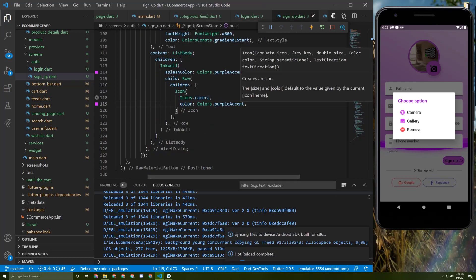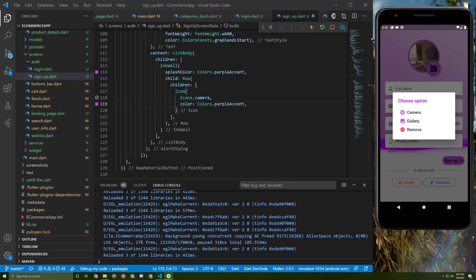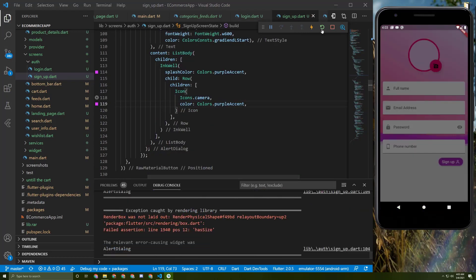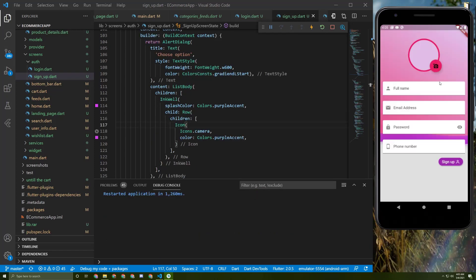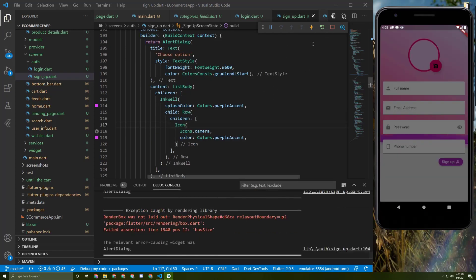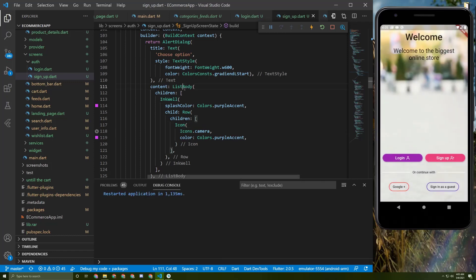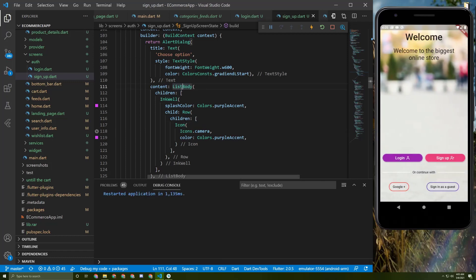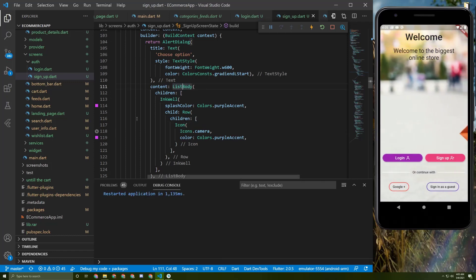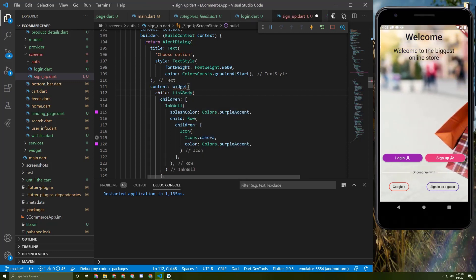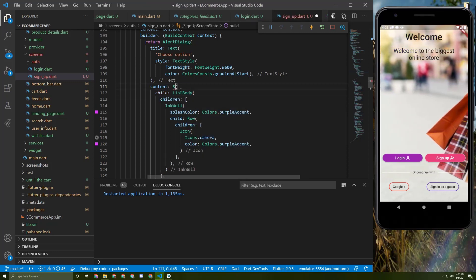Let's save it and go back — but we get an error. Let's restart the app. To fix this error, we can wrap the list body in a SingleChildScrollView. Let's try it.